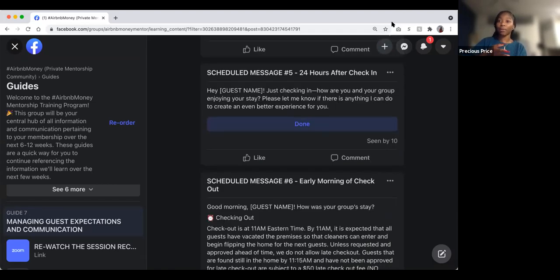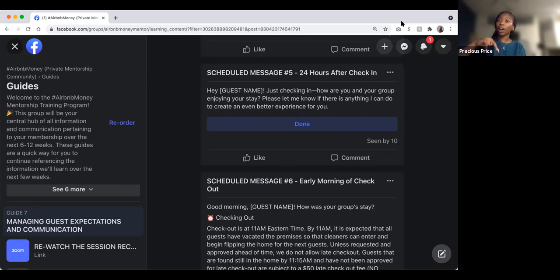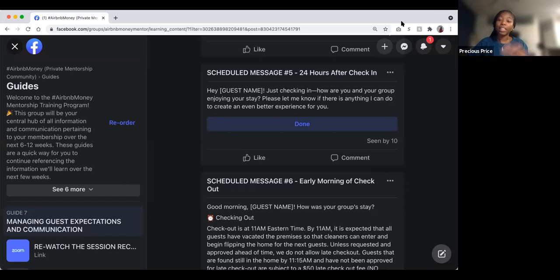Scheduled message five is sent 24 hours after check-in: 'Just checking in — how are you and your group enjoying your stay? Please let us know if there's anything we can do to create an even better experience.' This gives guests a chance to flag any issues. If they don't mention anything here but later leave a negative review, you as the host can contact Airbnb and say the guests never raised any concerns during their stay.